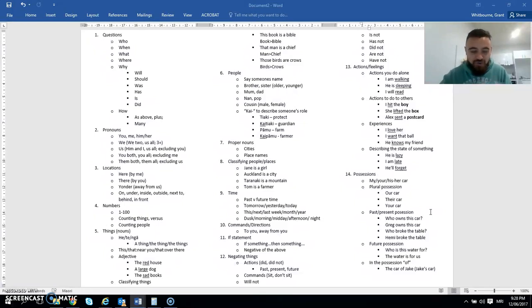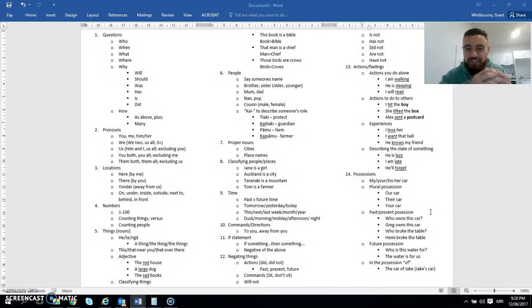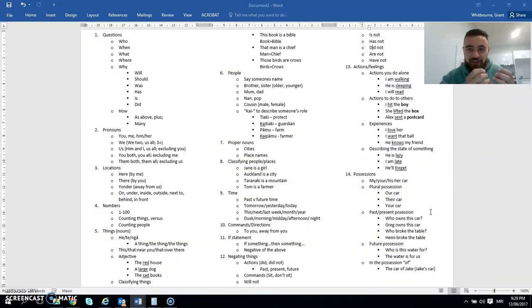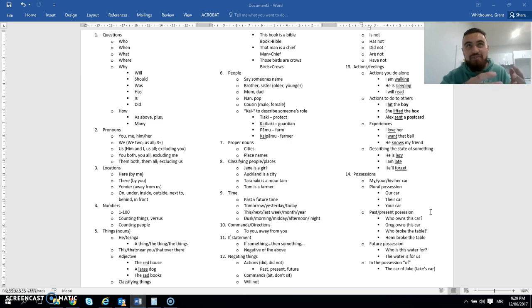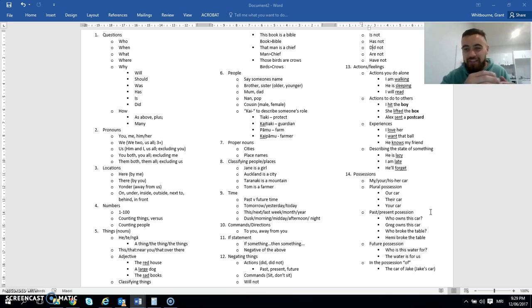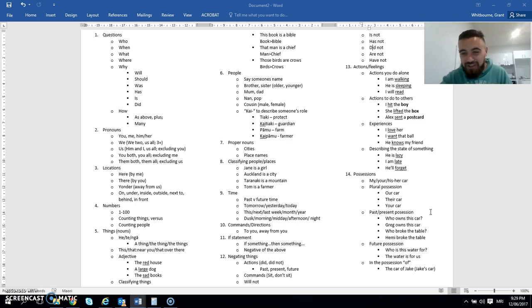When we talk about possession, it's not only about physical things, but we can talk about it in terms of actions as well. So who broke the table? The brokenness of the table is in possession by who, if that sort of makes sense. So they sort of read the same in Te Reo Māori. So who broke the table? He and me broke the table.